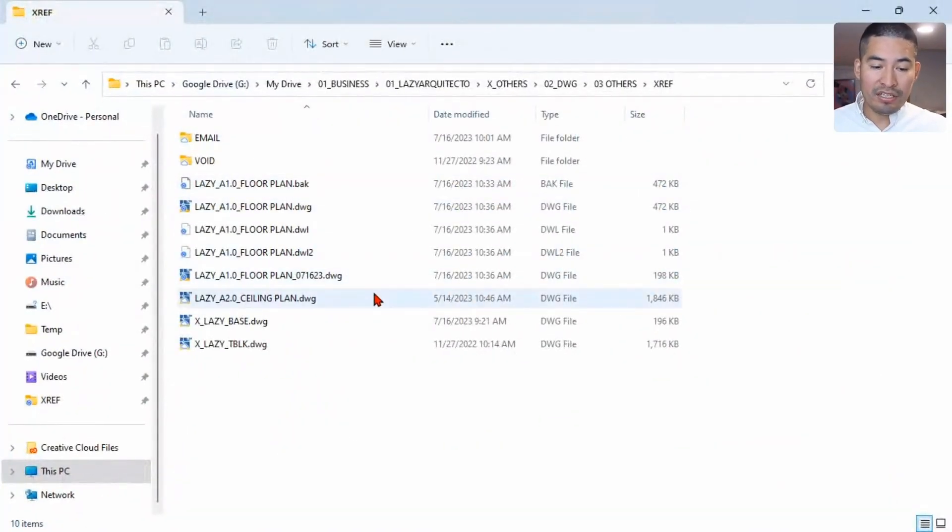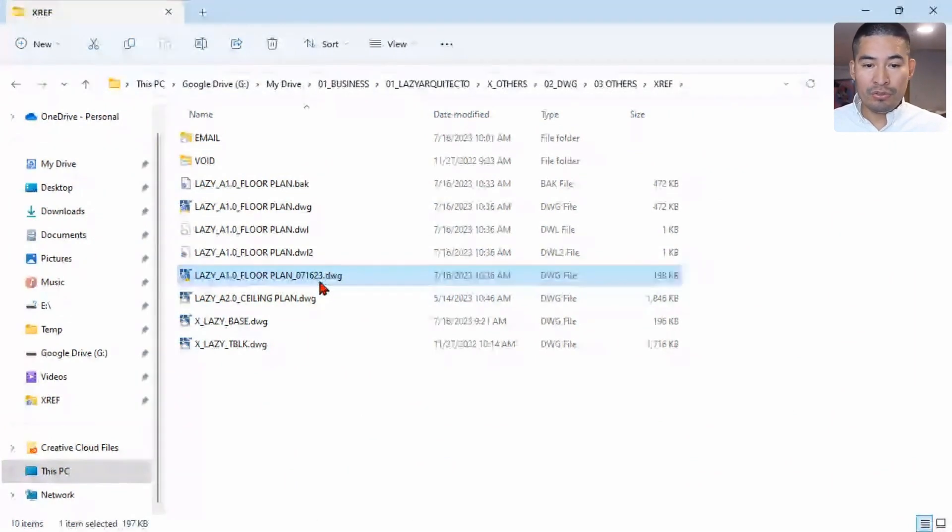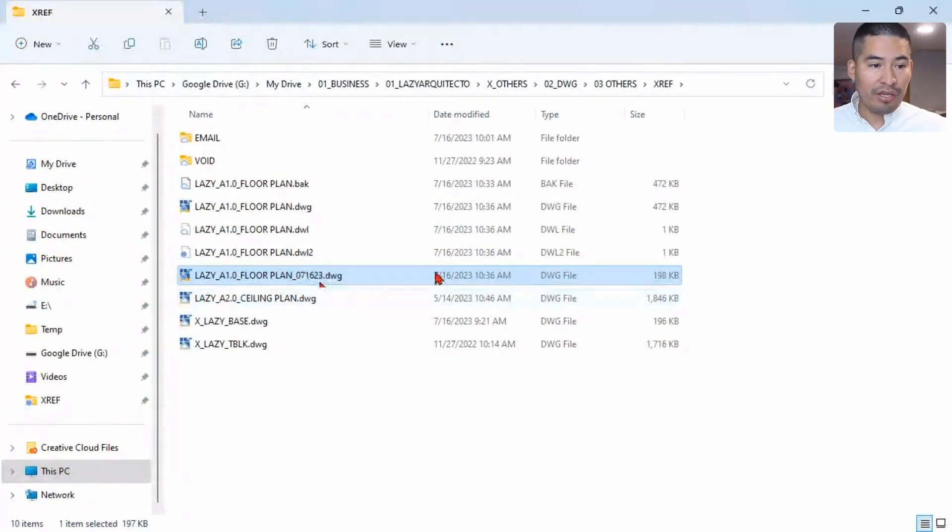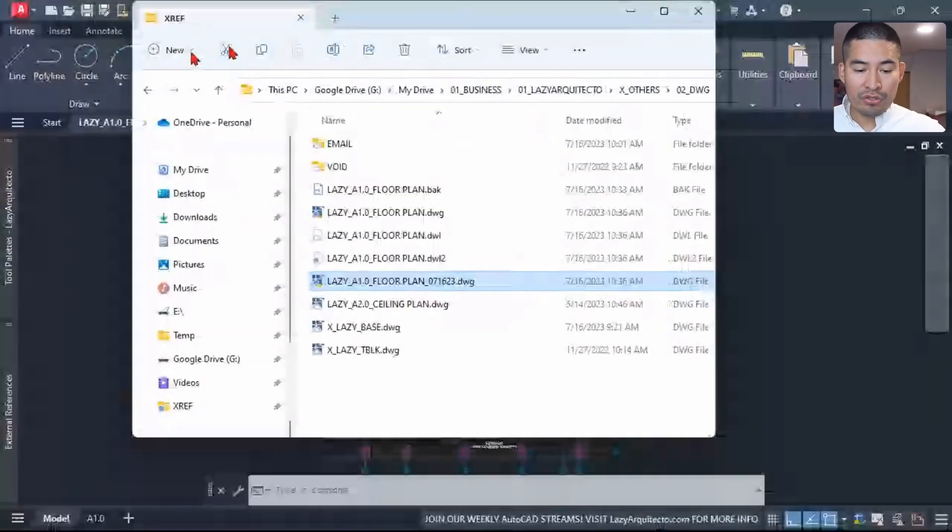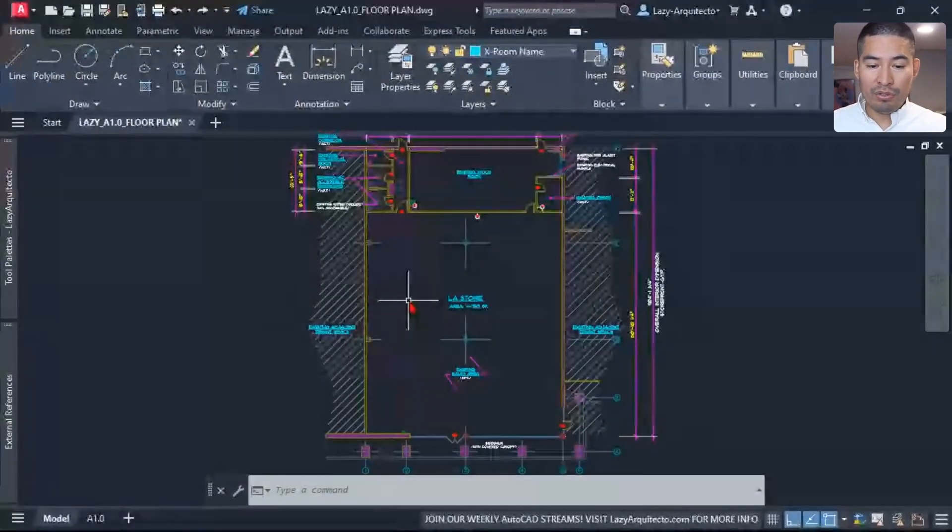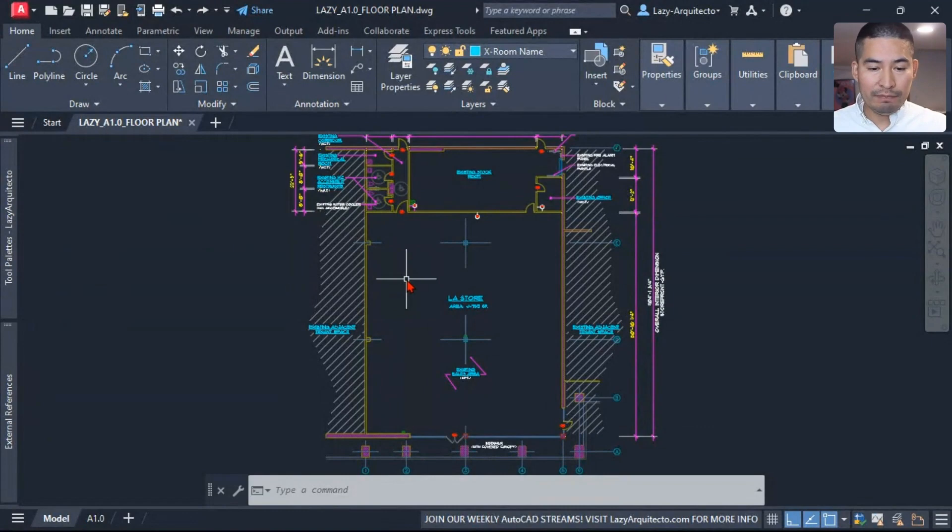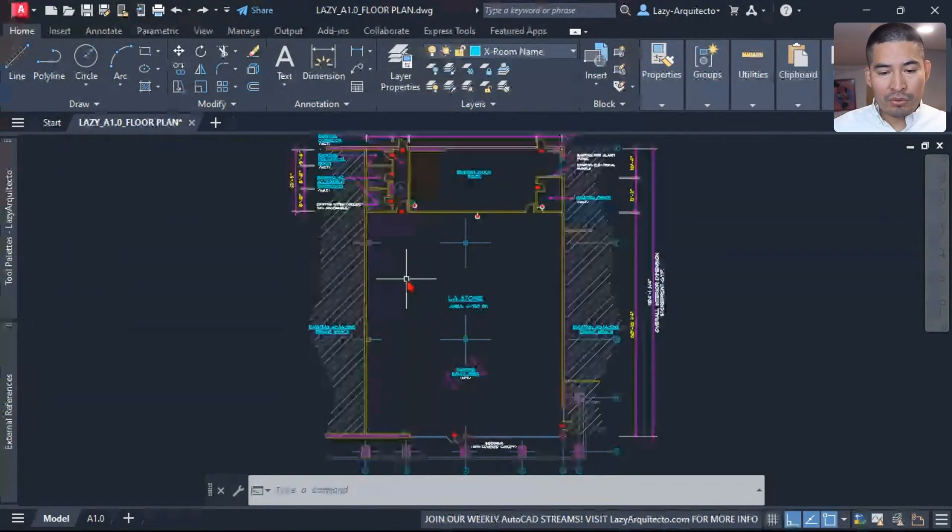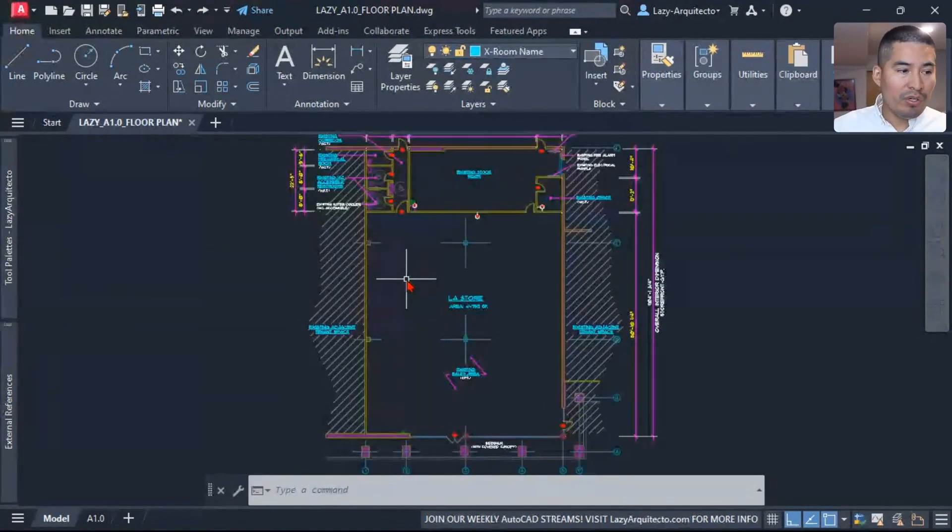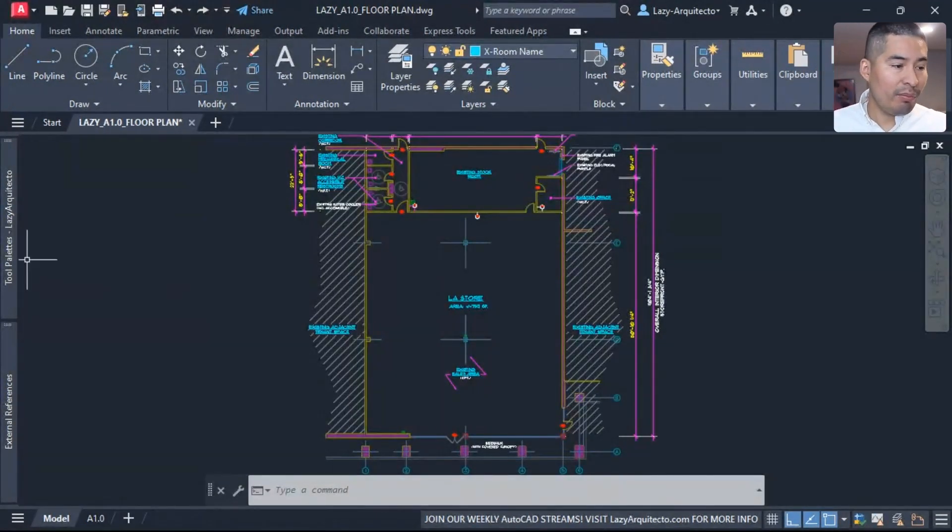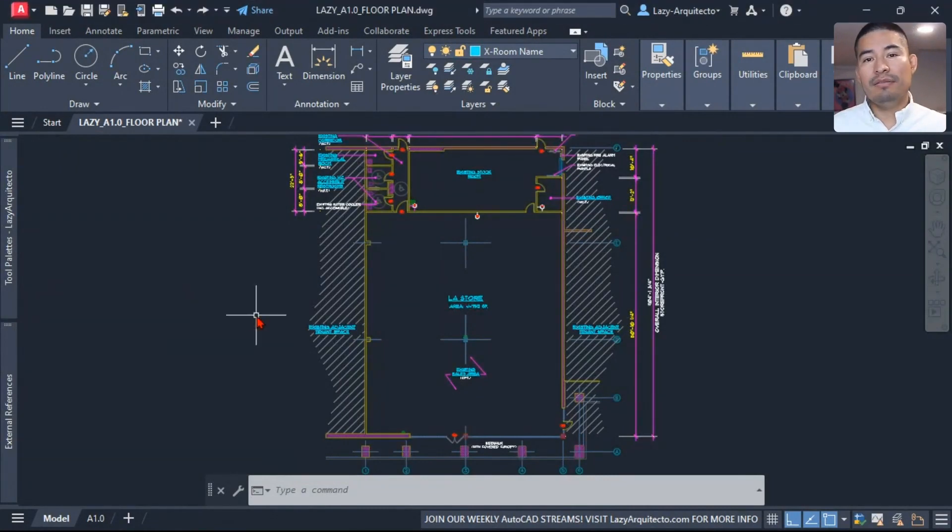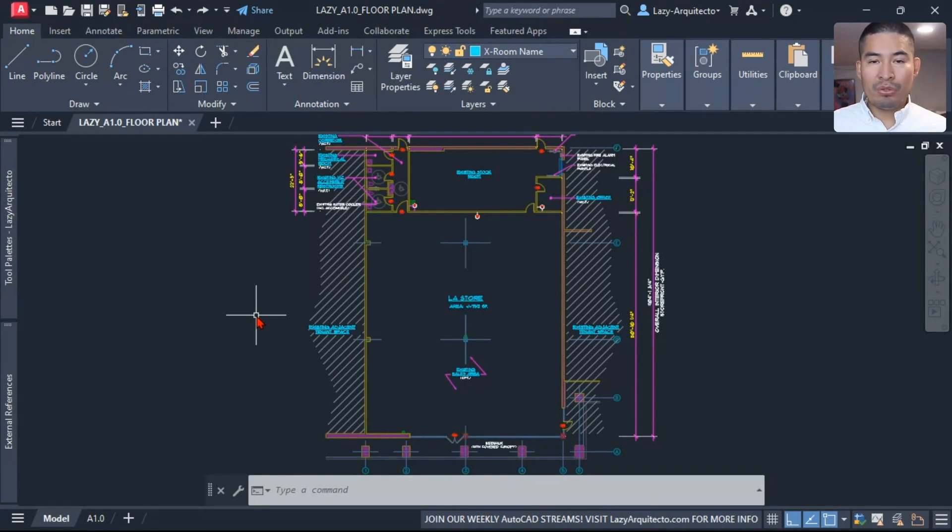So it looks like nothing happened, but if we go and check our Windows folder again, our copy with today's date file is there, which is good. And in our current drawing it looks like nothing happened, we still have our x-refs and so on, and that's what we want.